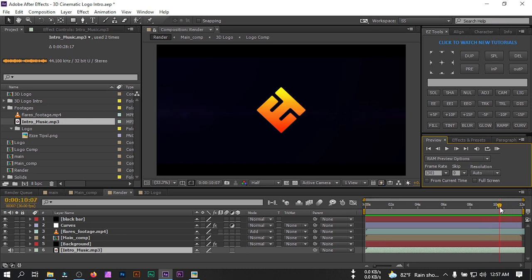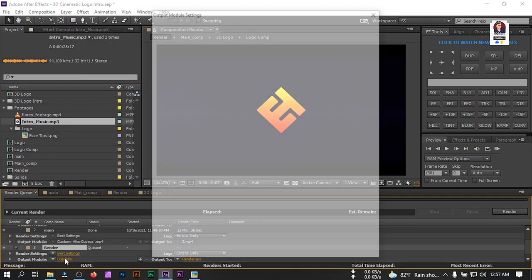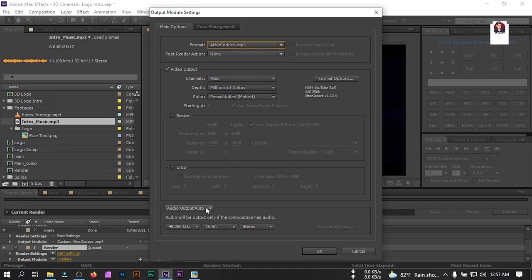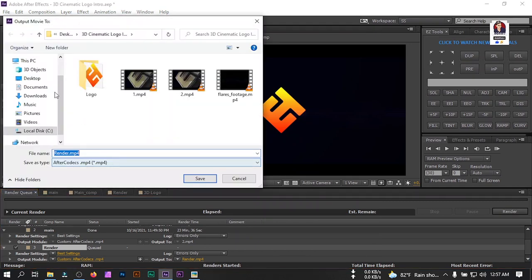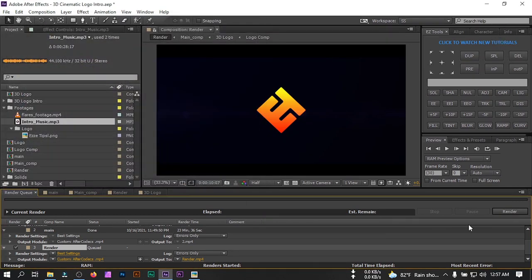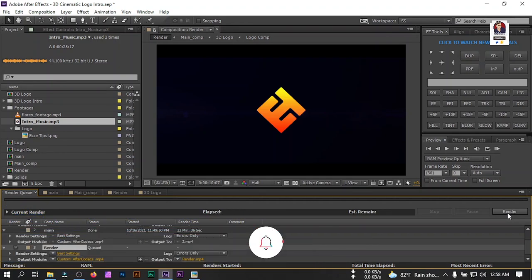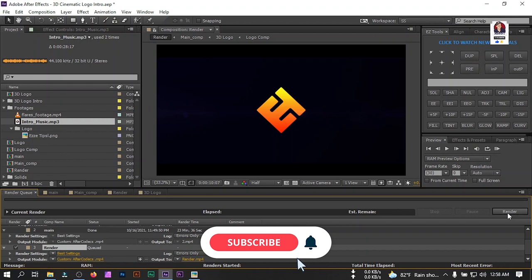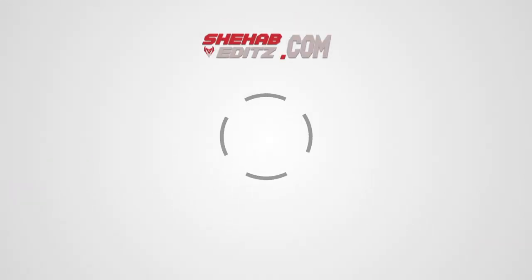After seeing the preview, if you want to render, go to Composition and select 'Add to Render Queue'. From the output module, select your video format, and if you have audio, turn it on, then hit OK. Select your output folder and save it. Turn on Caps Lock and hit the Render button to start rendering. That's it for today — hope you enjoyed it. If you did, please like the video, subscribe if you're new, thank you so much for watching, and I'll be back with a new tutorial soon. Take care, bye!